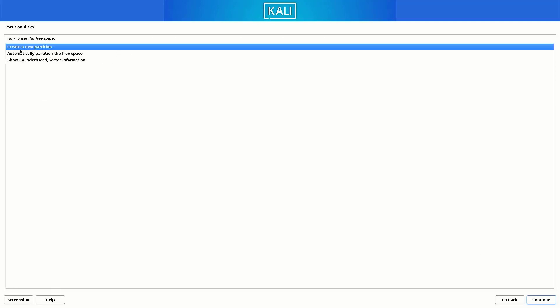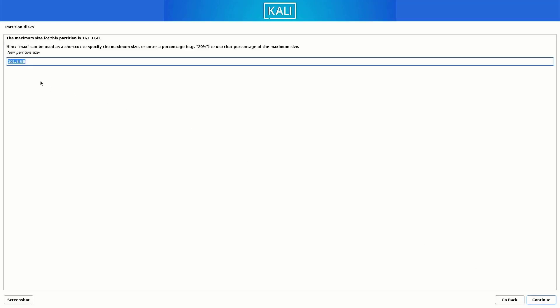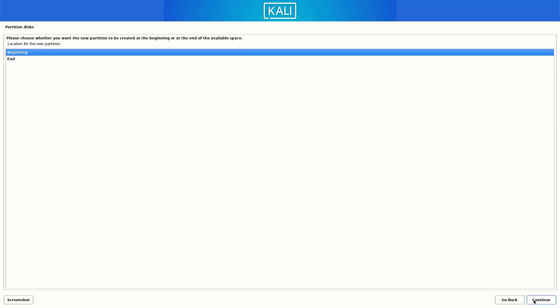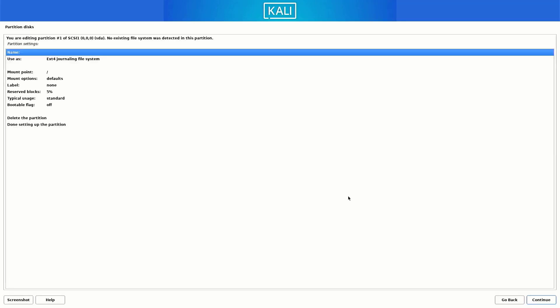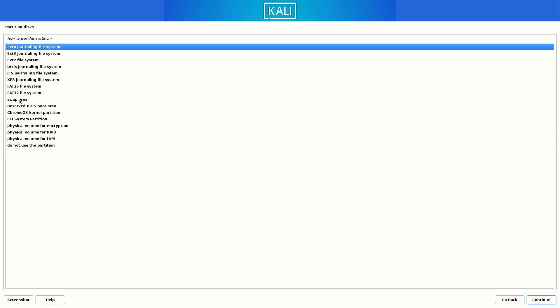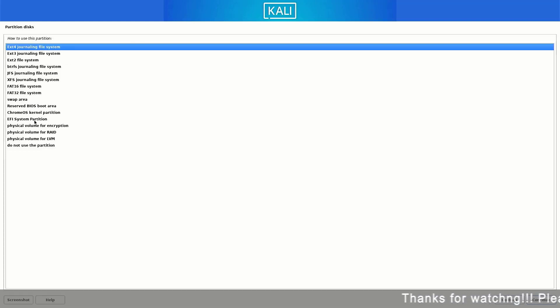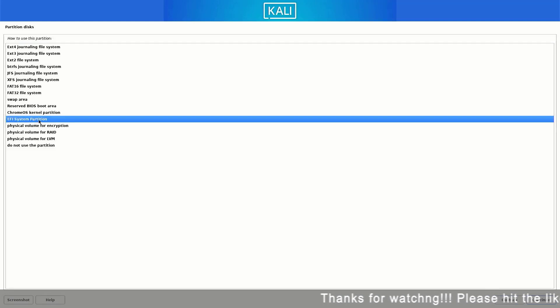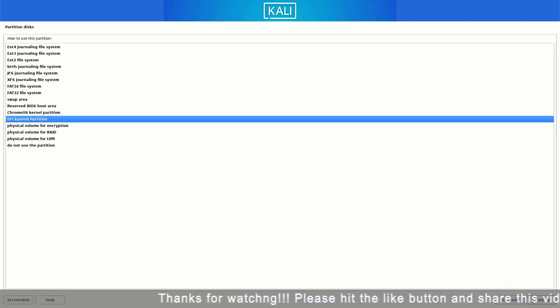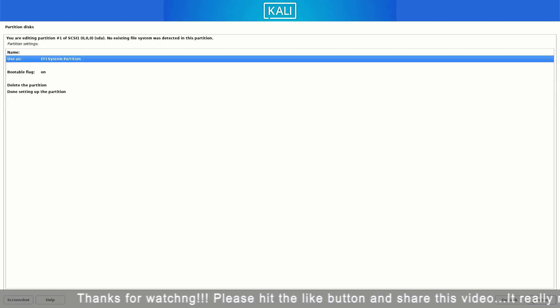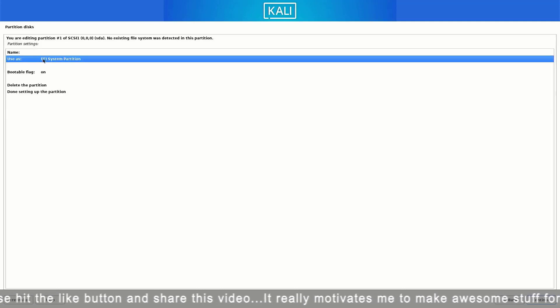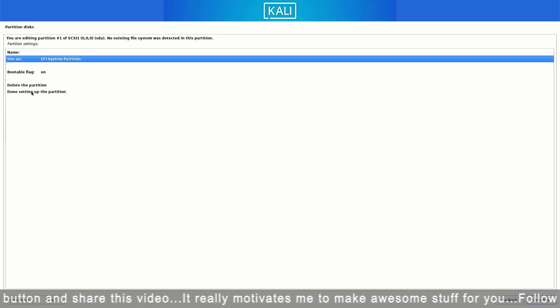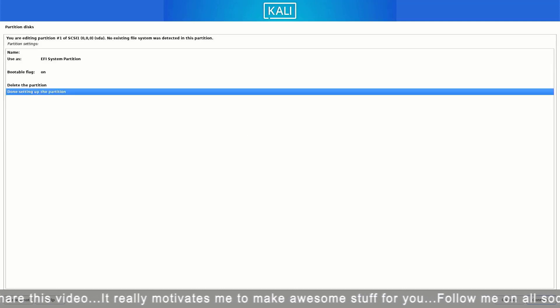Now select free space and click on continue. Create a new partition. Now here set the space you want. If you are using UEFI mode, you have to create an EFI system partition. So the first partition is our EFI system partition. Make sure you follow the steps. So here you have to choose the EFI system partition option. Now select the done setting up the partition option here and click on continue.